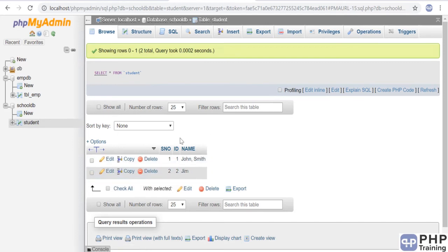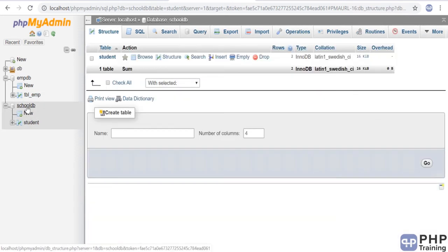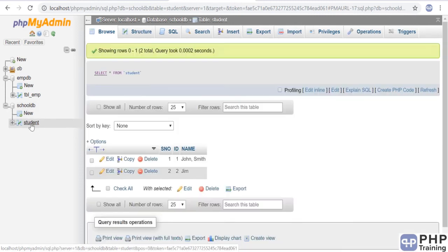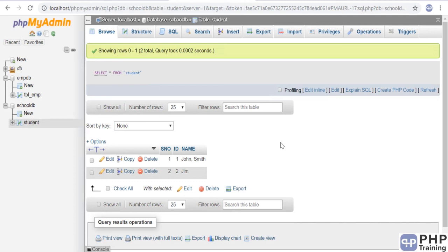We have created our student table, we have created our database school_db, and we have also inserted some rows in the table. We've learned how to create a database table, how to add some values, and also how to delete a database.